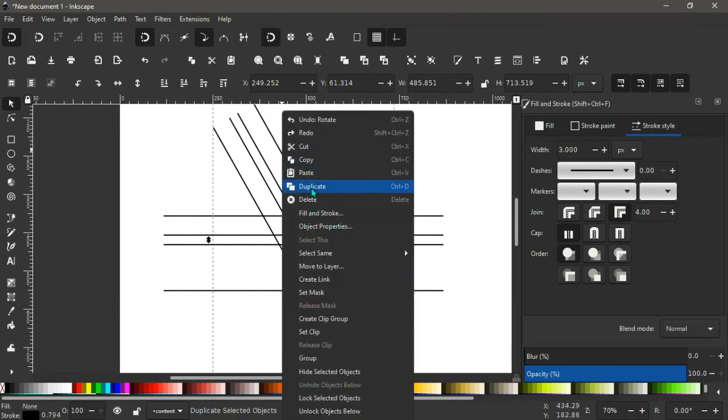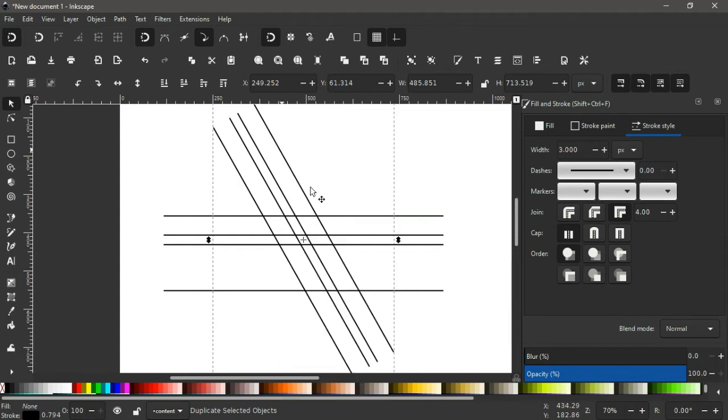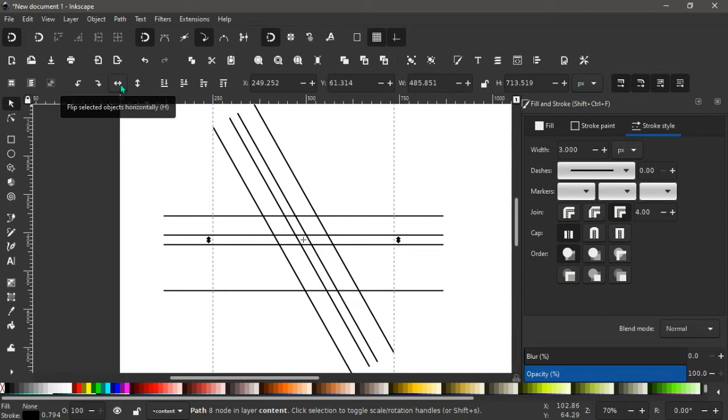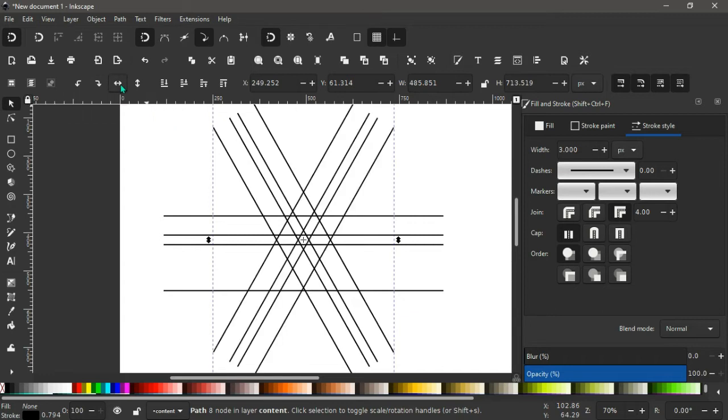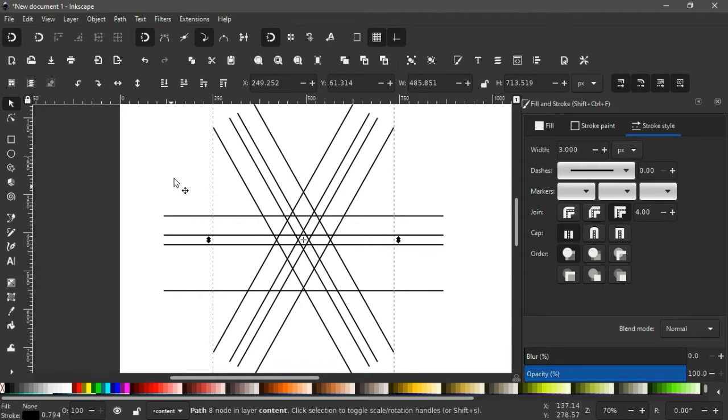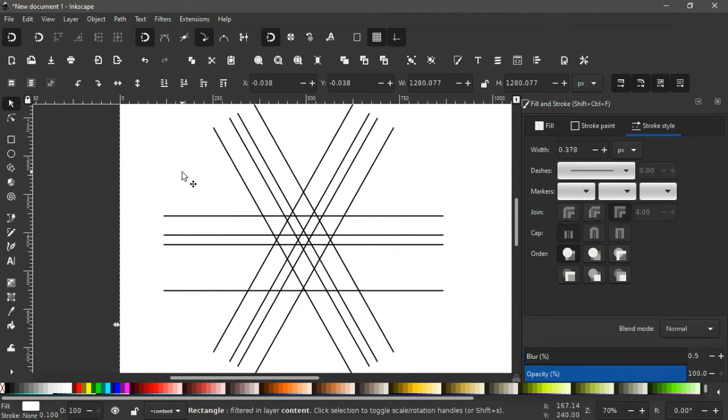Having done this and with these lines selected, right click again then we duplicate. So having a second copy of this, we come up here then we flip the selected objects horizontally like this.